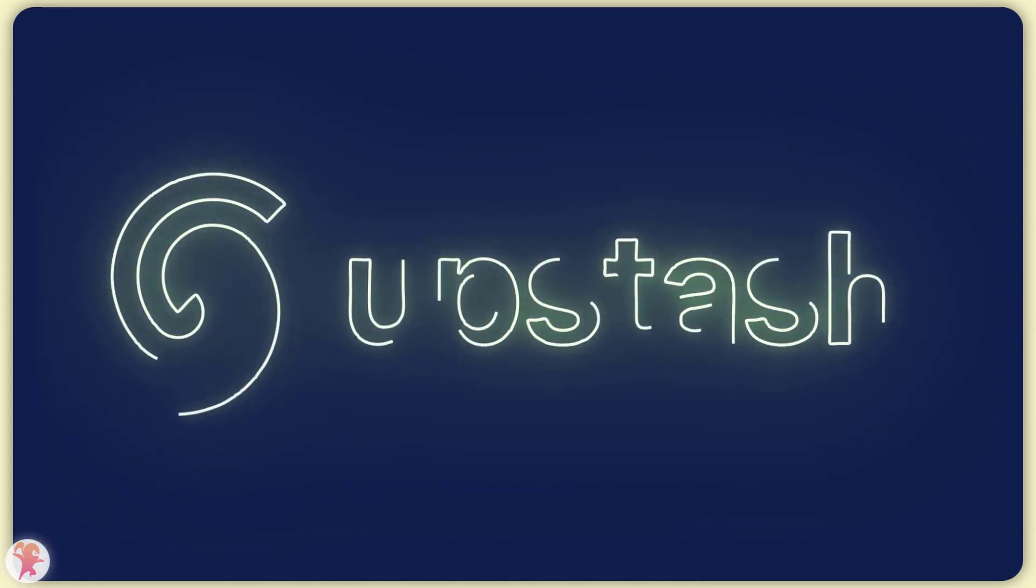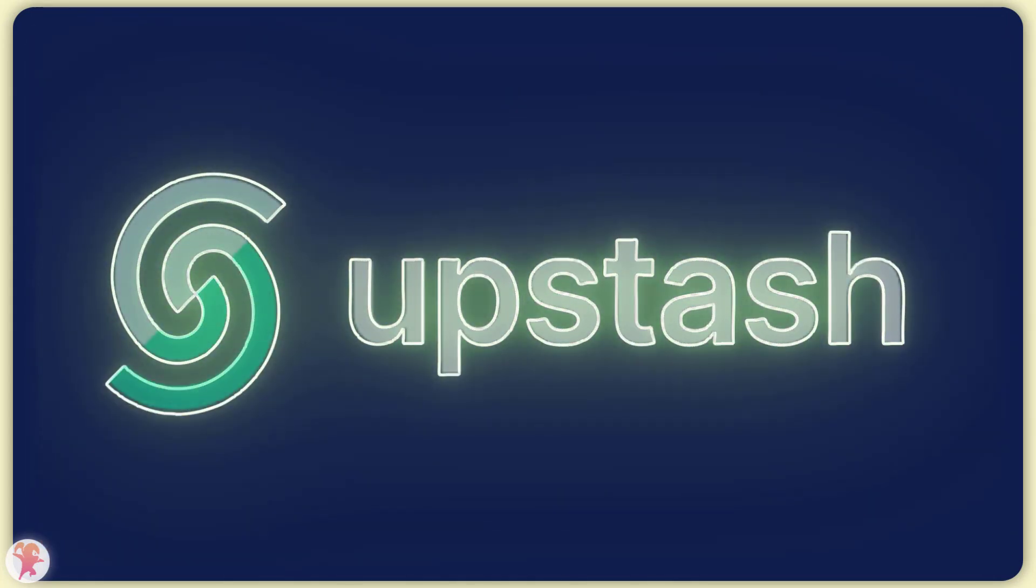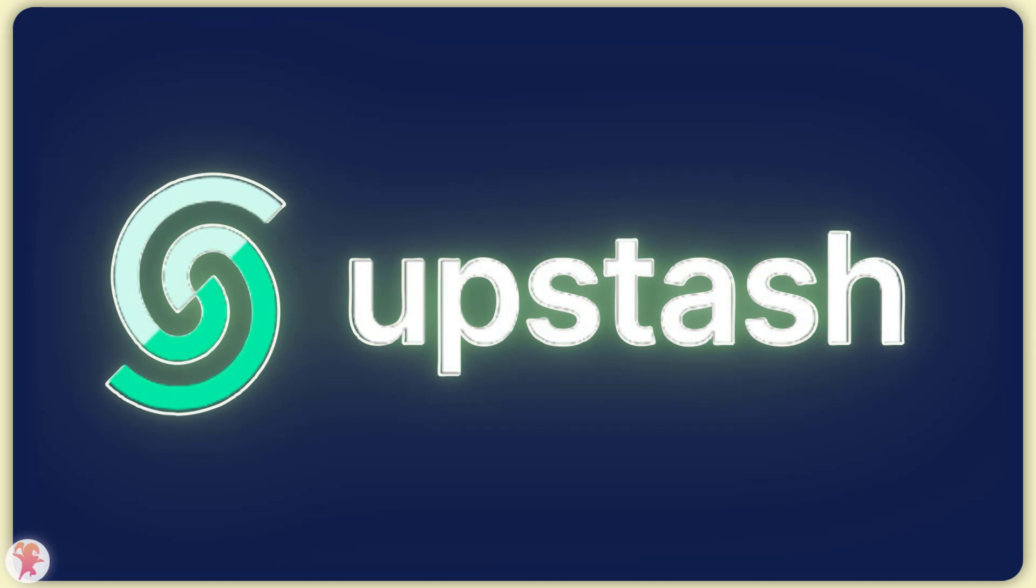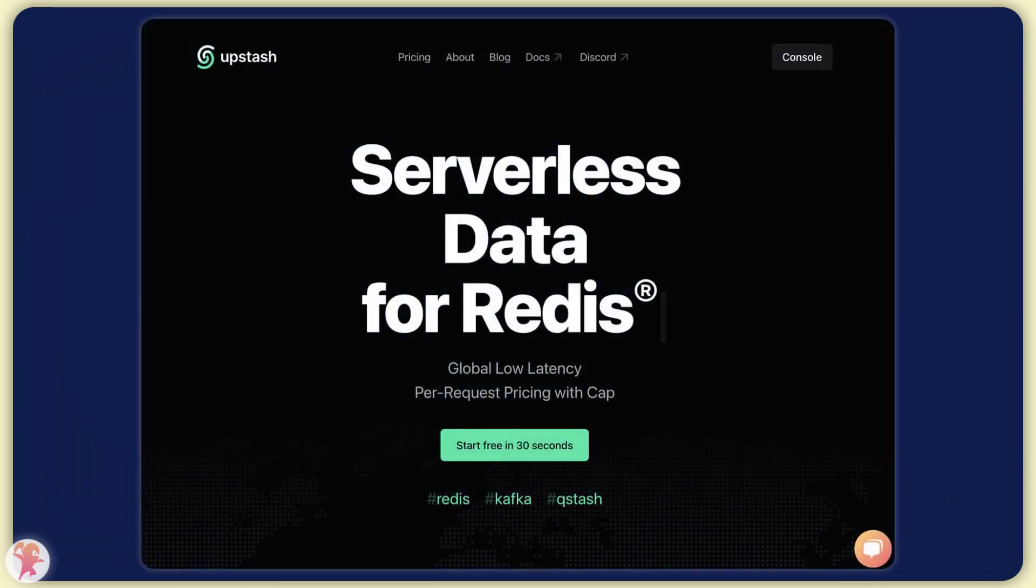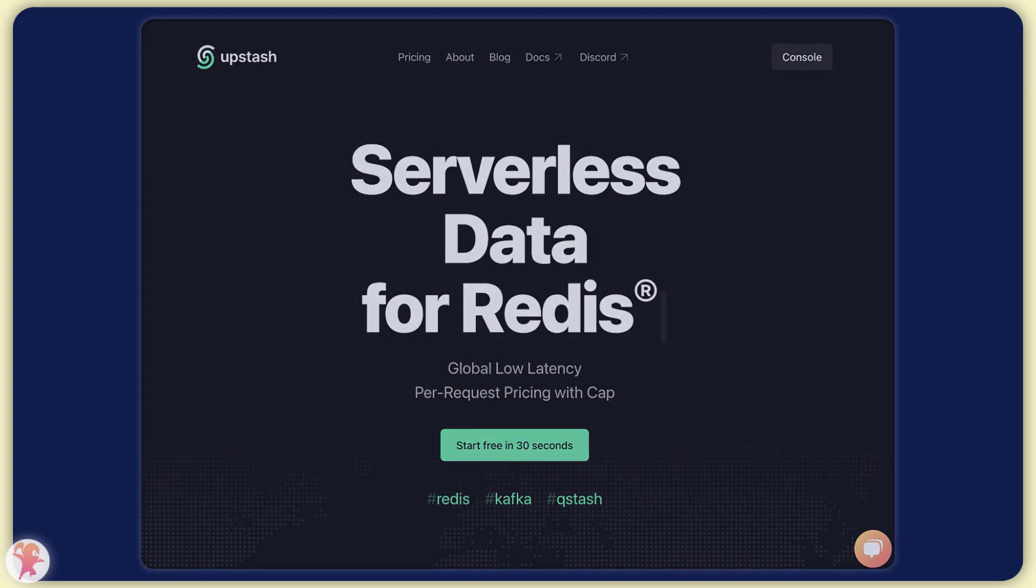But this is where Upstash comes in. They are a company focused on providing serverless services and they came up with a brilliant offering that makes Redis a serverless database.